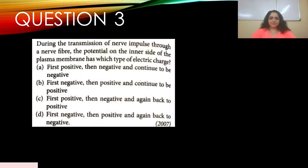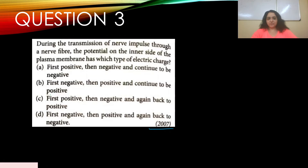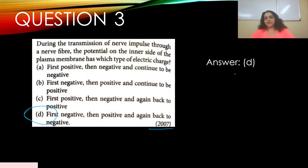Question number three: During the transmission of nerve impulse through a nerve fiber, the potential on the inner side of the plasma membrane has which type of electric charge — appeared in 2007. Options: a) first positive then negative and stays negative, b) first negative then positive and stays positive, c) first positive then negative then back to positive, d) first negative then positive and back to negative. The answer is d).